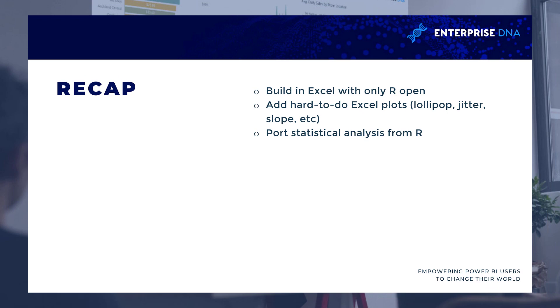So I hope you learned something. Hope you can use this and take a look at our other tutorials. This is George Mount with Enterprise DNA. Appreciate you watching.